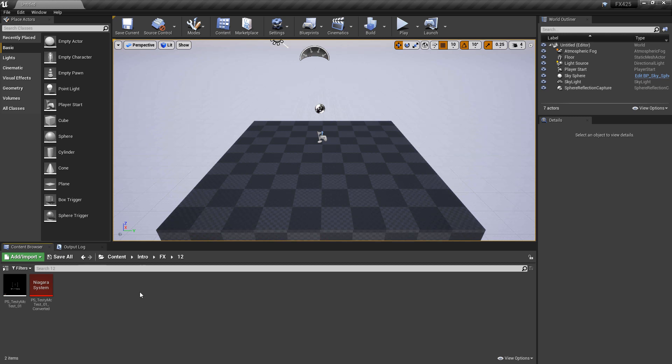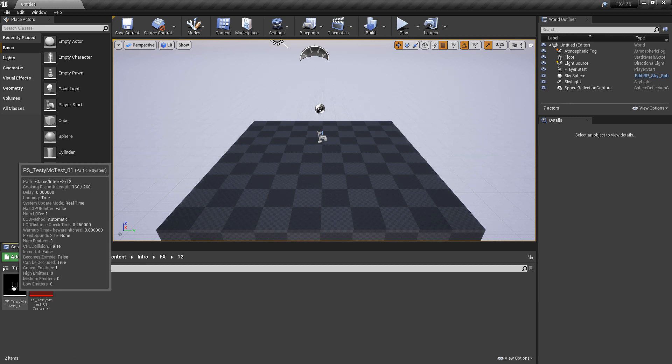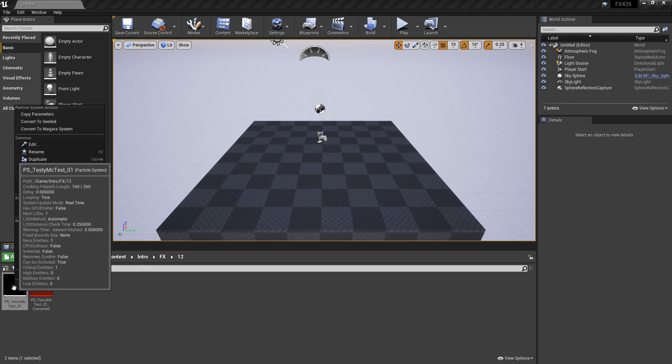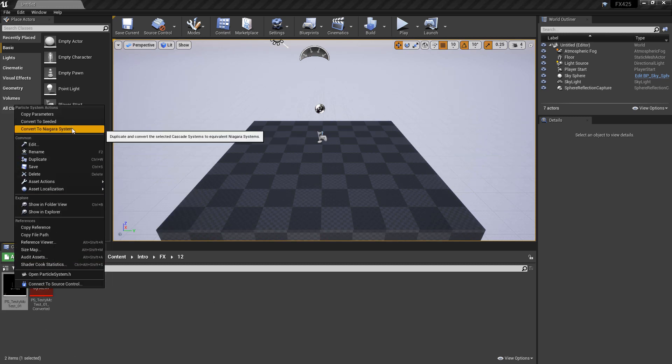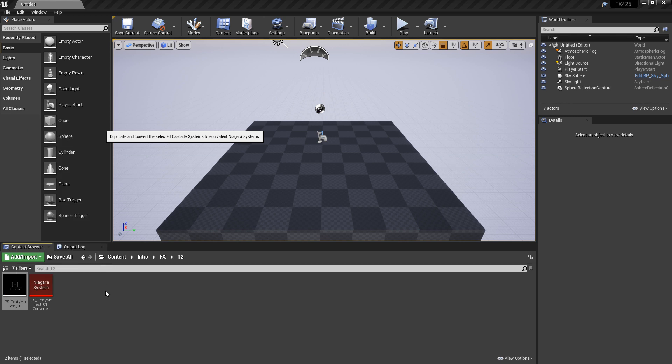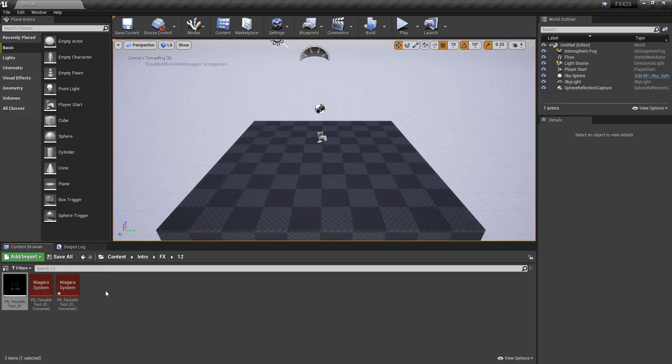If we close out of this and right-click on a particle system, you'll see Convert to Niagara System. And it does still work.